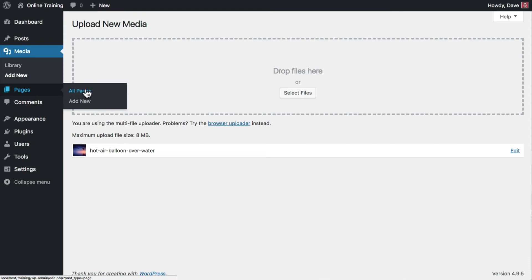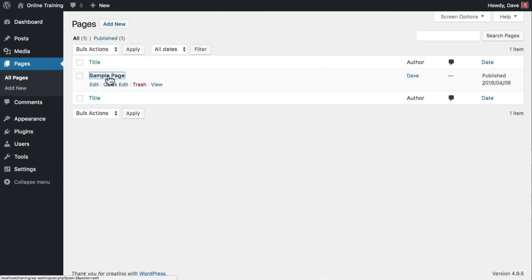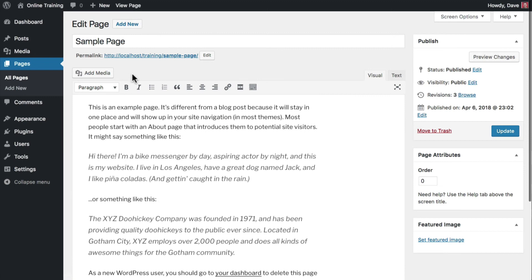Navigate to Pages, All Pages. Click on the page that you'd like to insert the image on, and this will bring you to the edit screen.